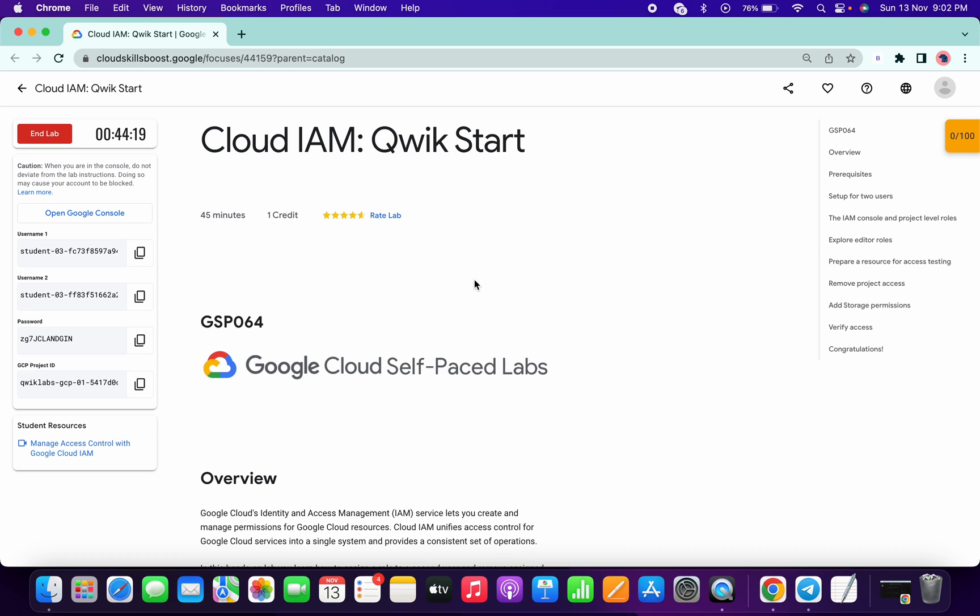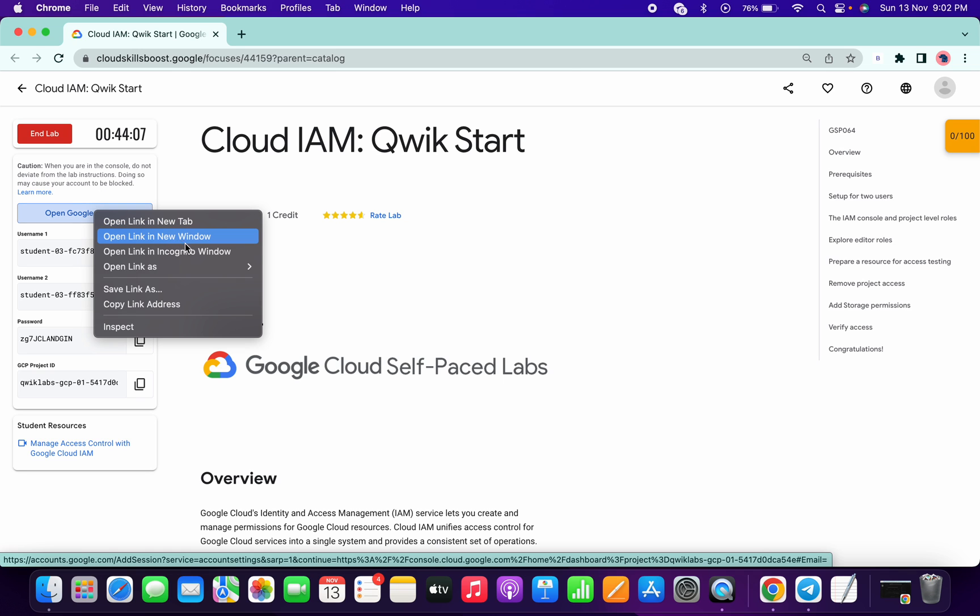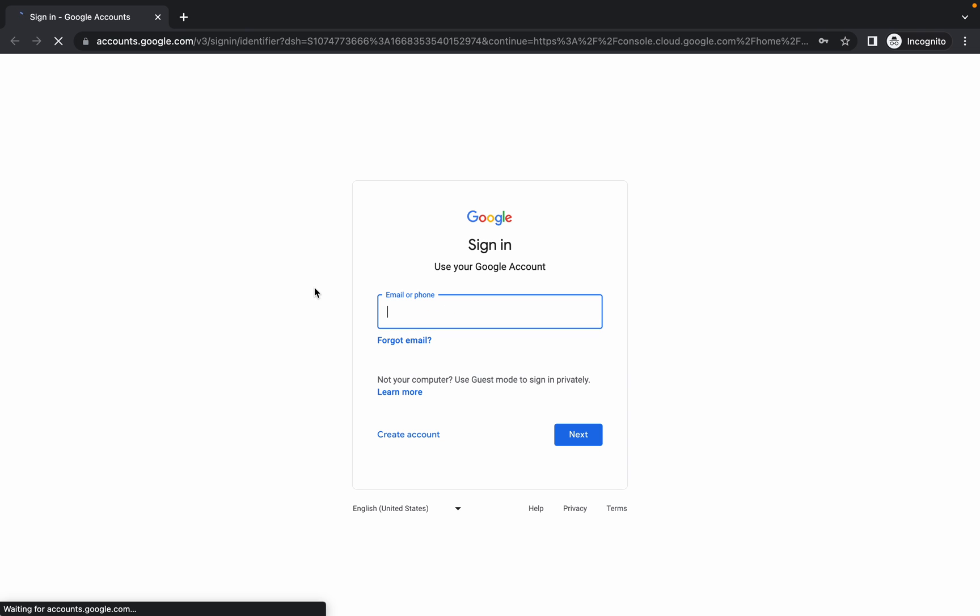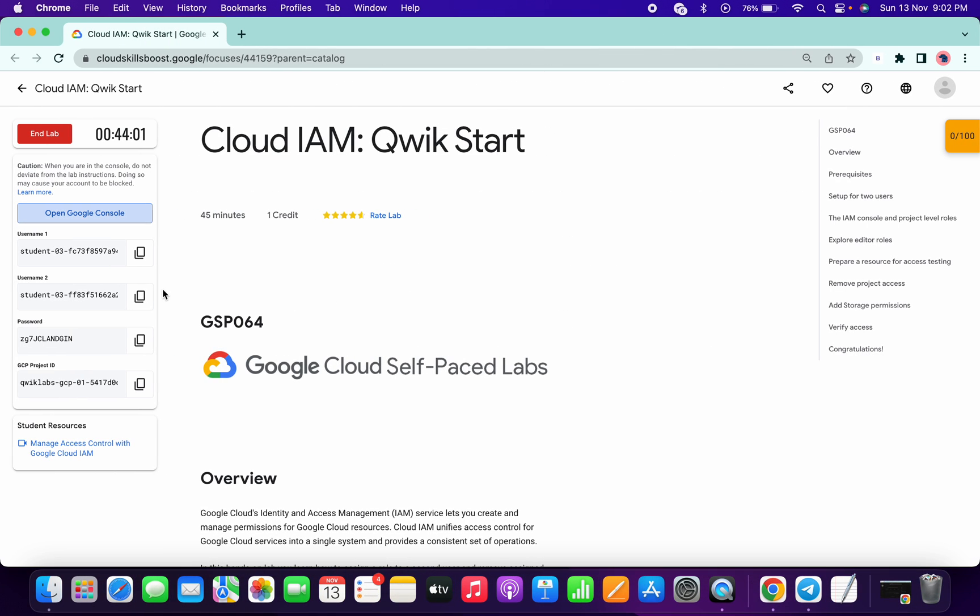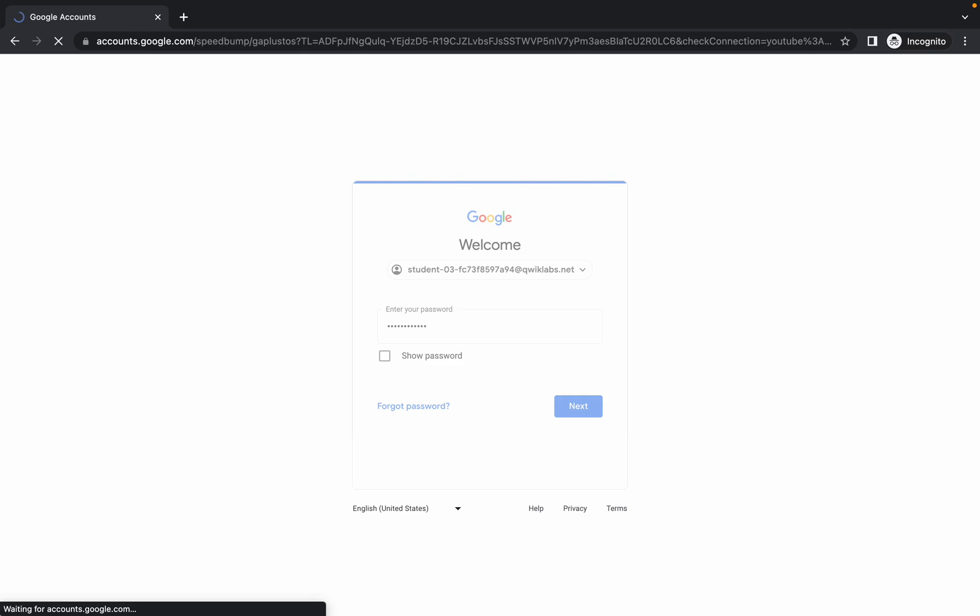Welcome back to the channel. This lab is easy, but you need to listen to what I am saying. First of all, login with your first email ID or you can say first username. Copy the first username and open this link in incognito, paste your first username ID, and copy the password and paste it here.